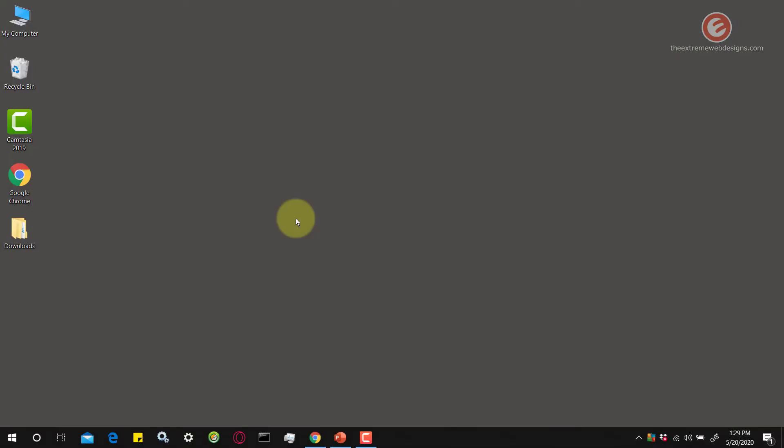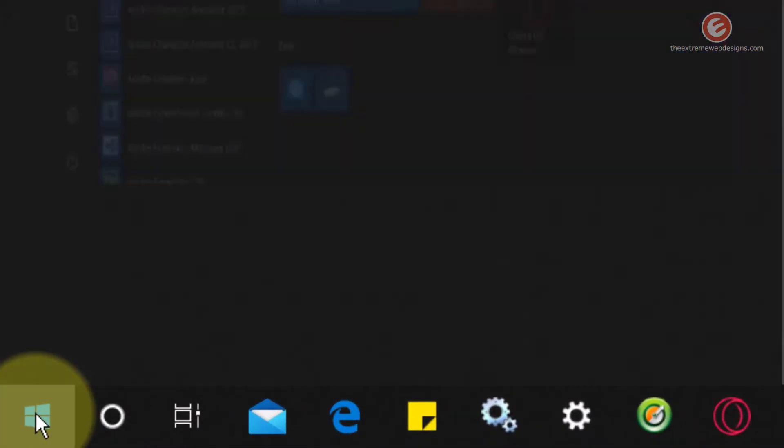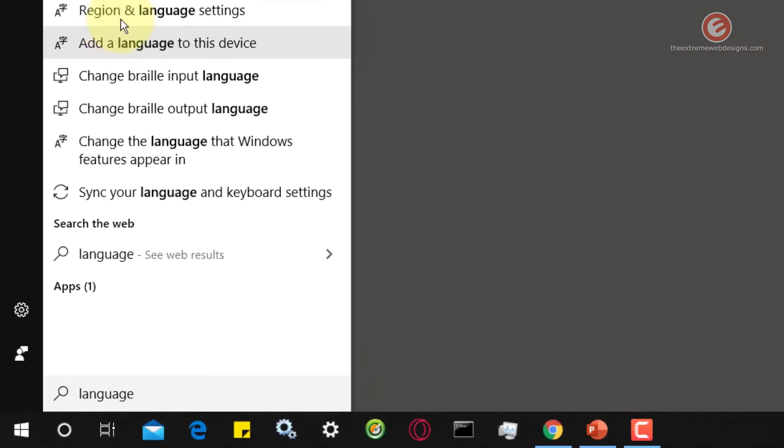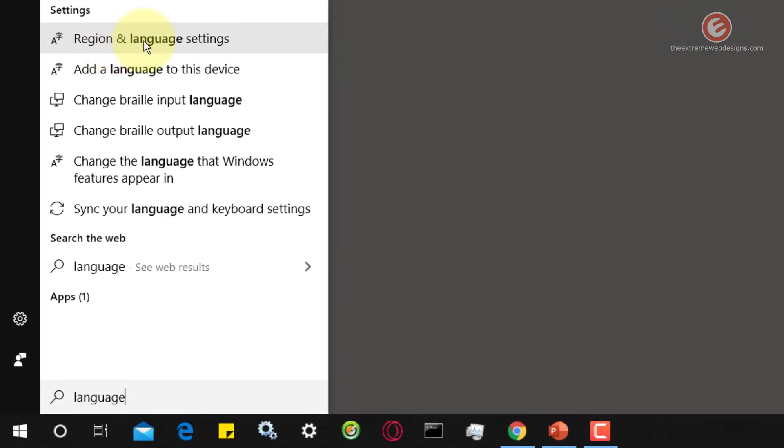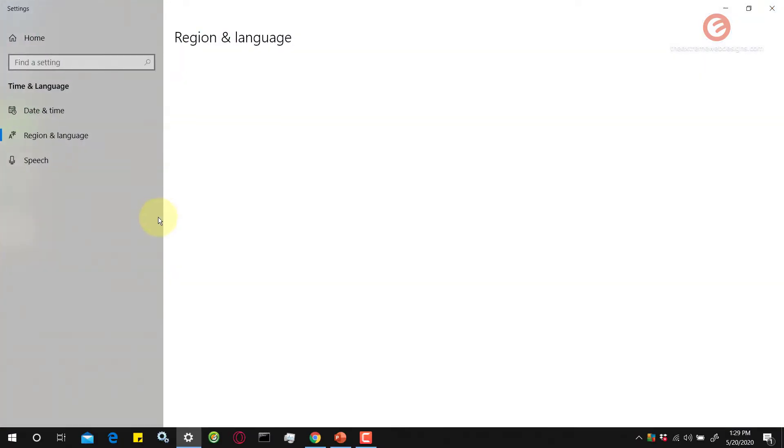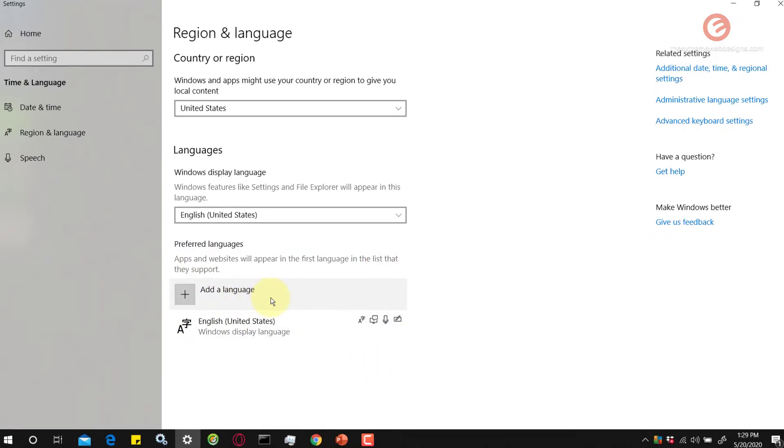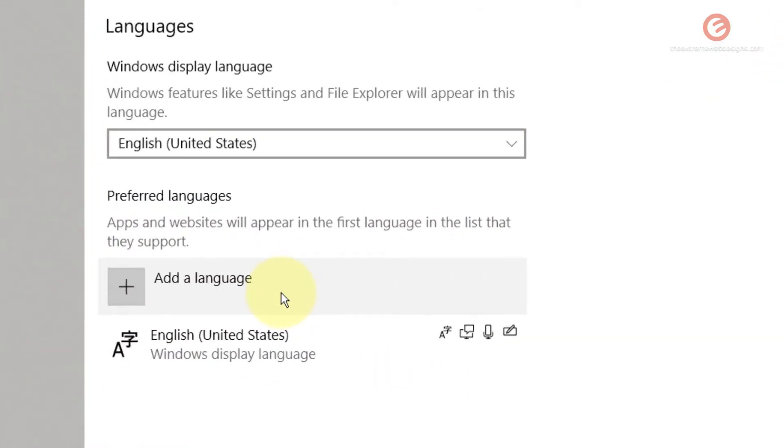From your desktop, click on the start menu icon in the lower left hand corner of the screen and type in the word language. Then click on the option that says region and language settings. When the screen pops up, you need to add a language here.